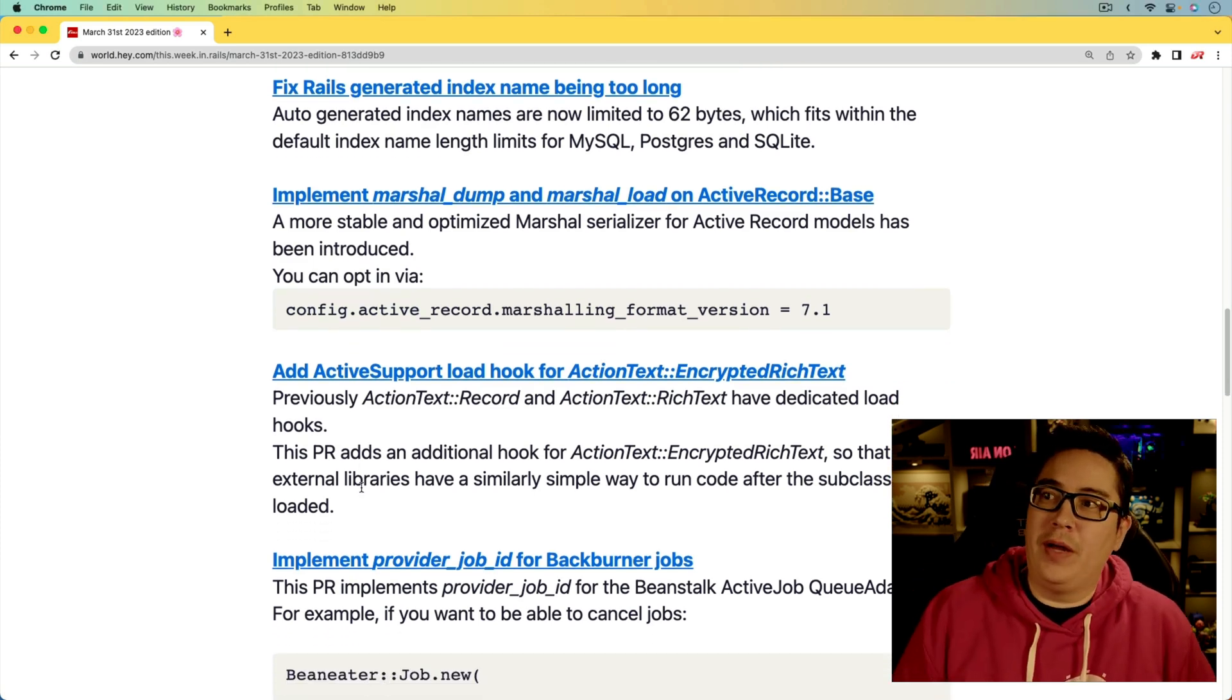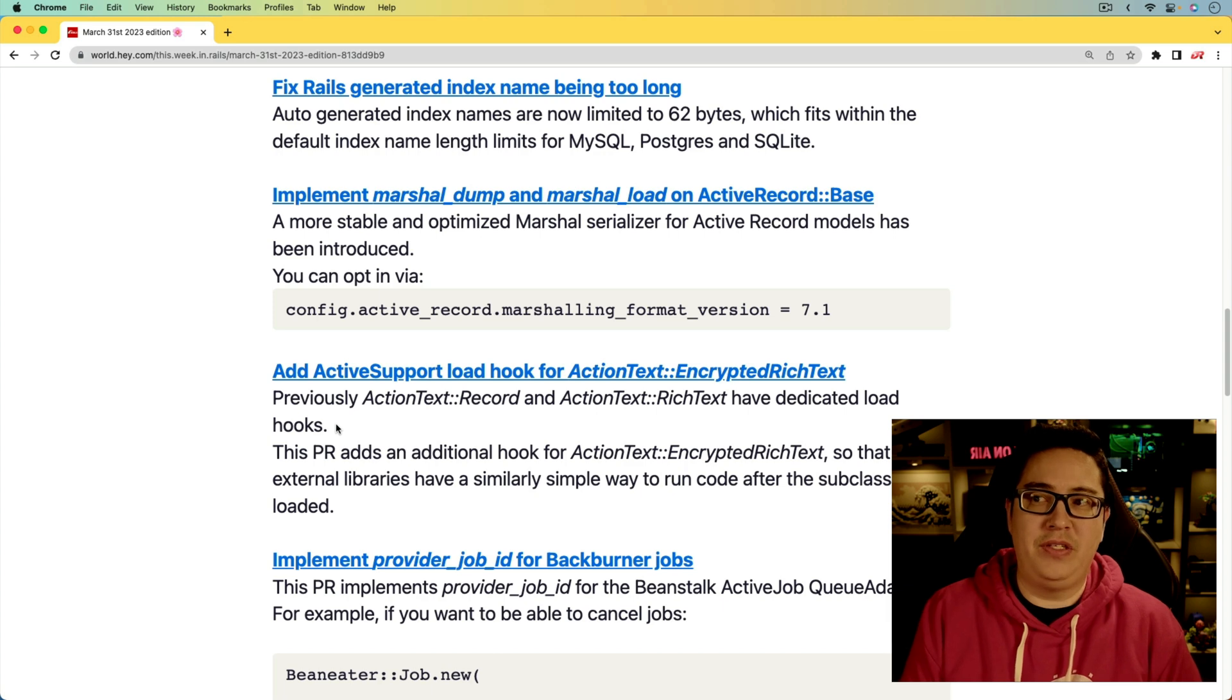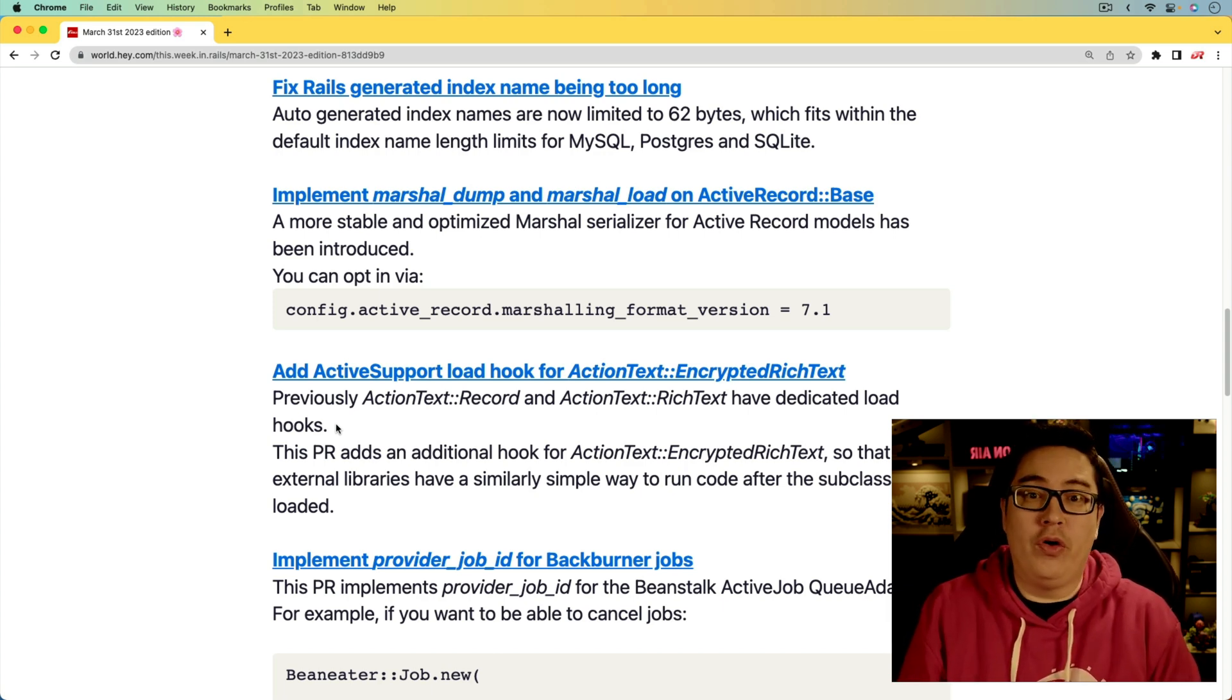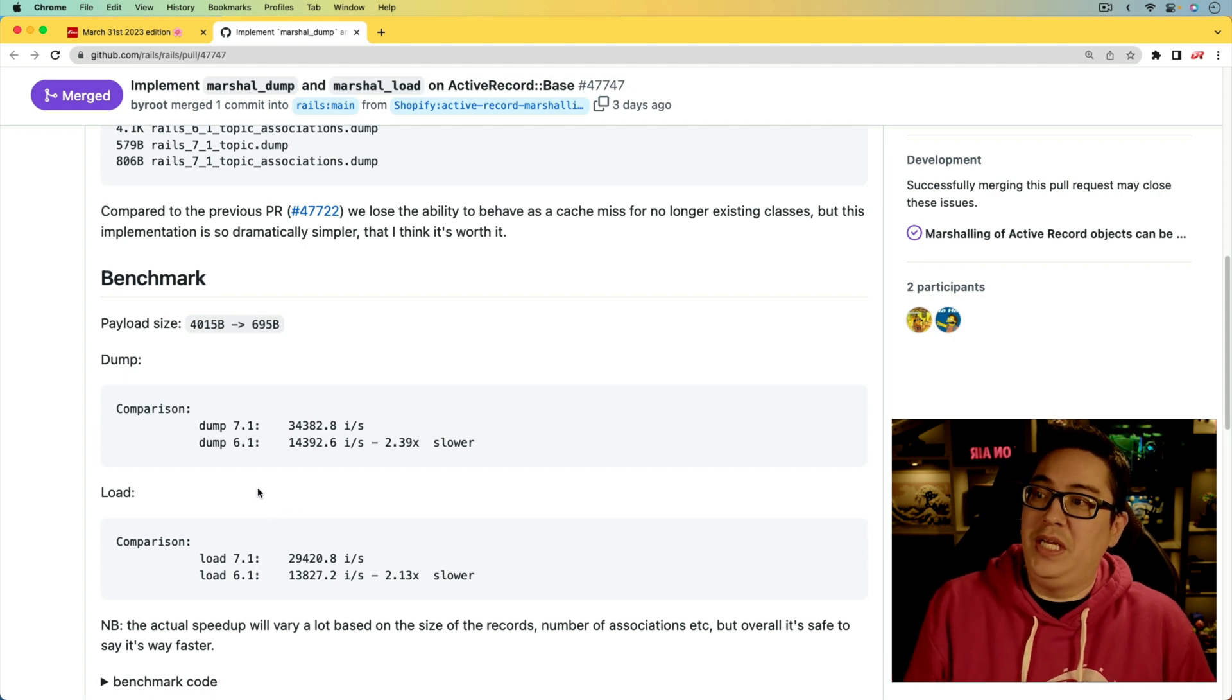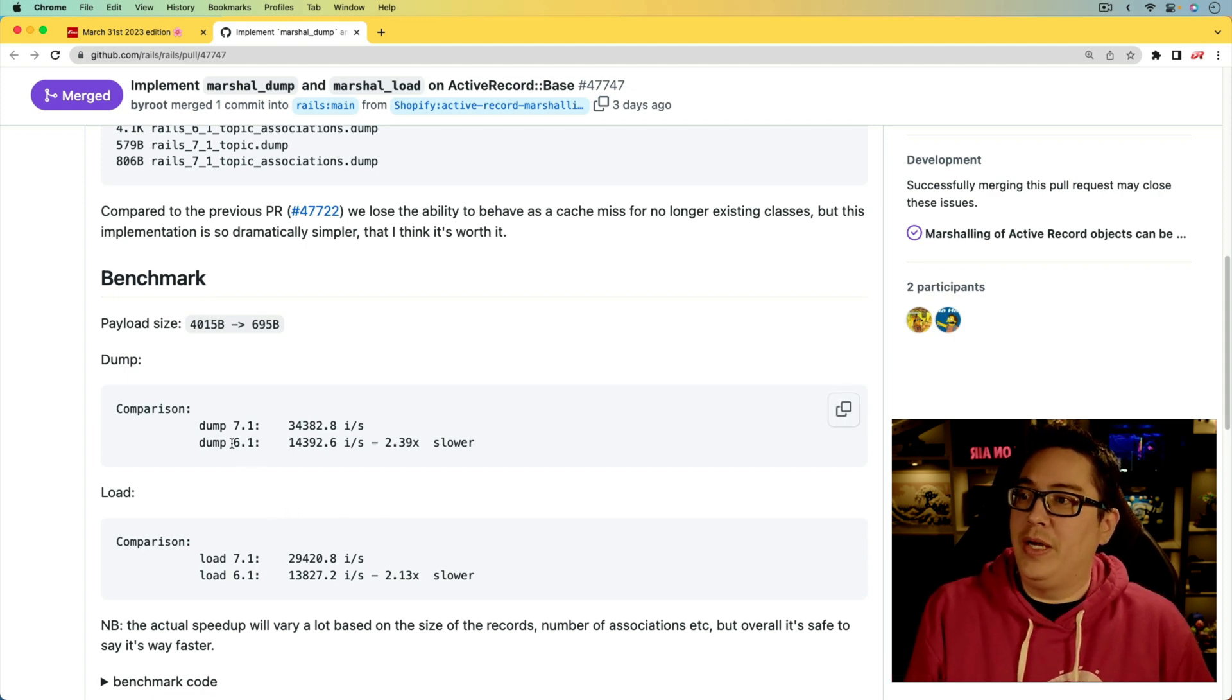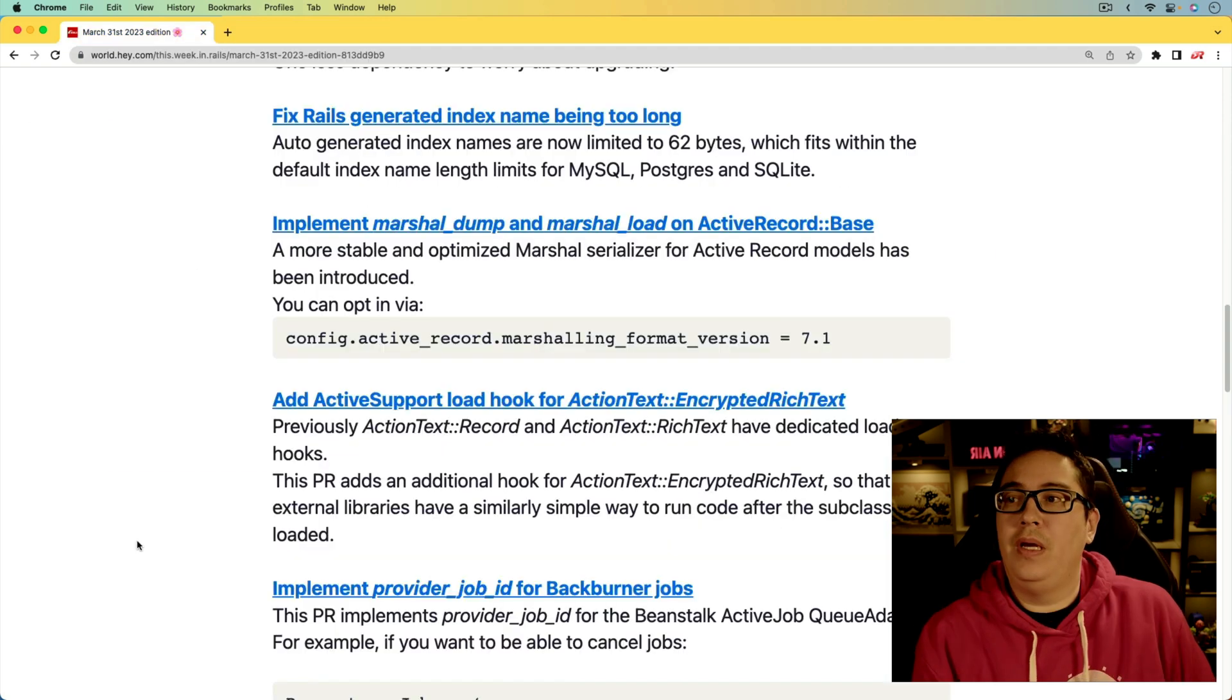Next, we're getting an optimization to the Marshal dump and Marshal load for the ActiveRecord::Base. We can expect about a 200% performance increase with this, and that performance increase is in comparison to Rails 6.1 versus 7.1.